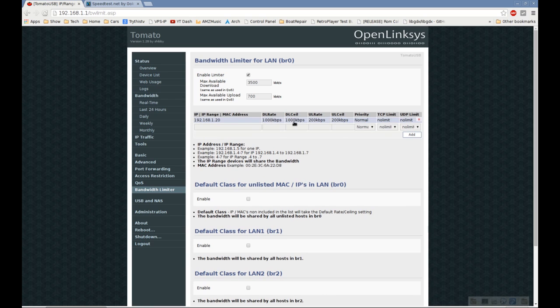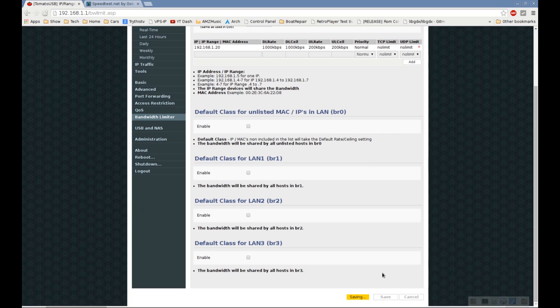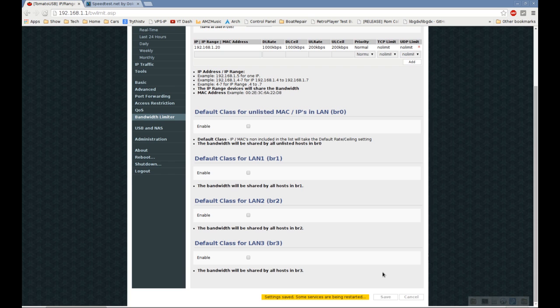That's going to be the absolute speed cap for this device. Now we'll click the save button. After it restarts services, we'll do another speed test to see our new results.